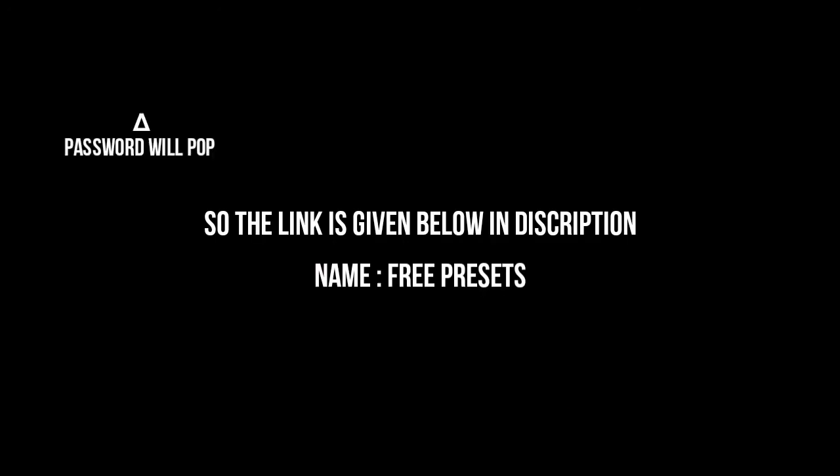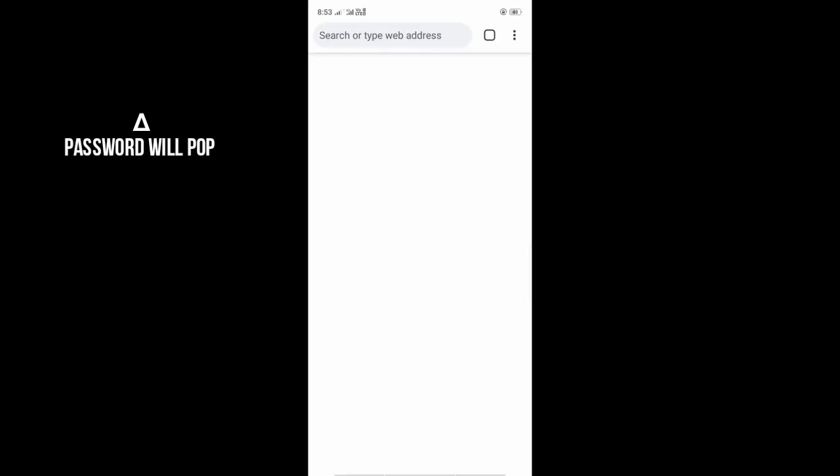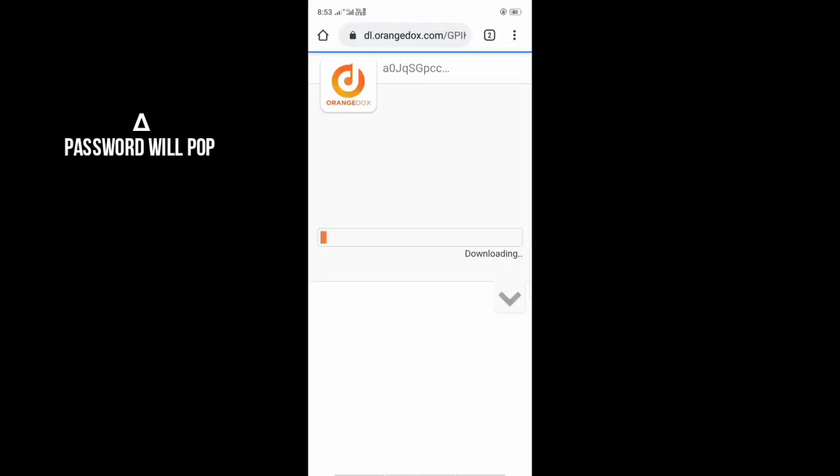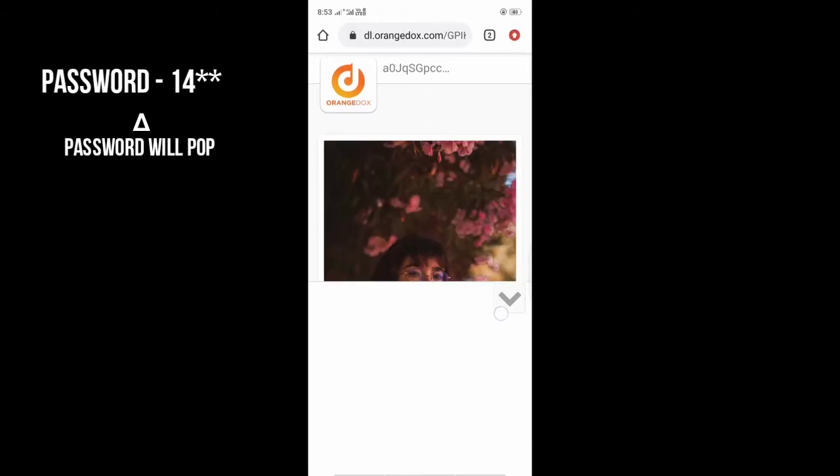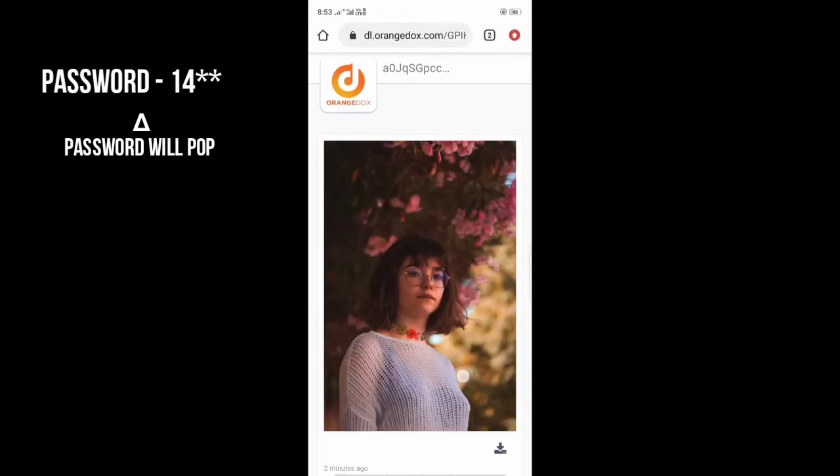After that, I have a link in the description below. Free preset or preset link. Then you will just tap on this link and you will reach the browser. Then you will see something like this.